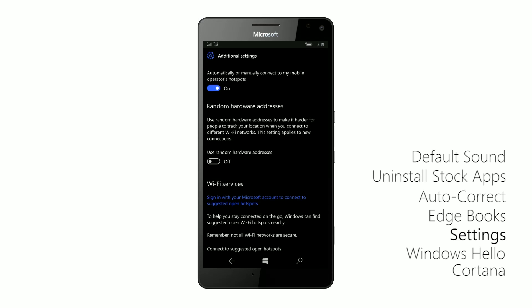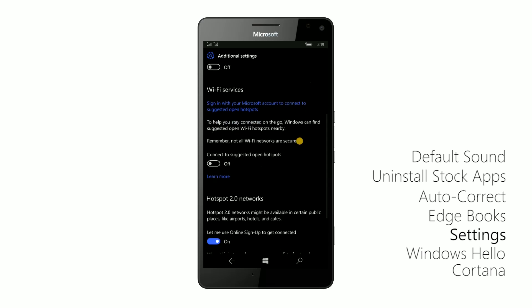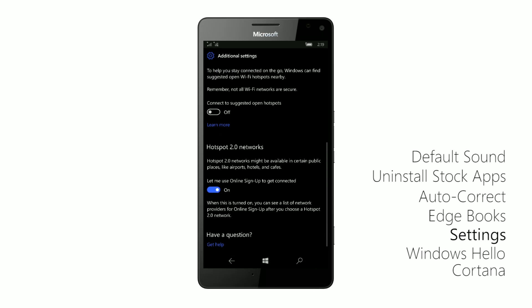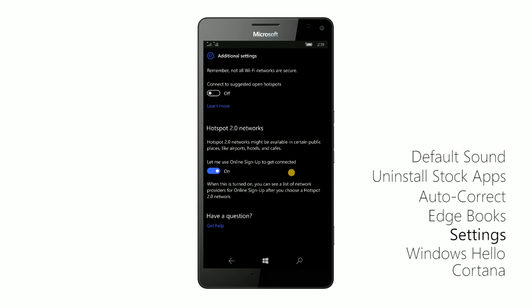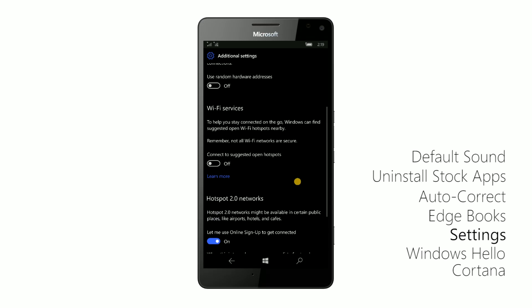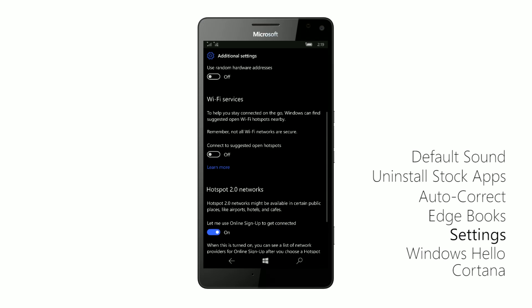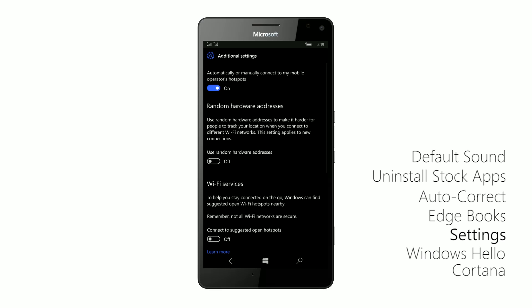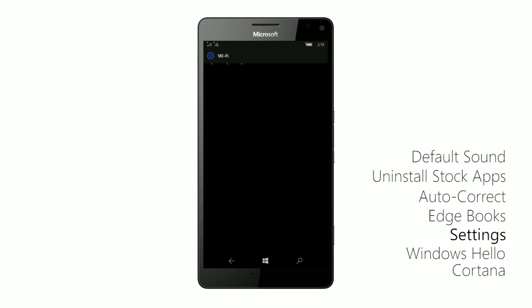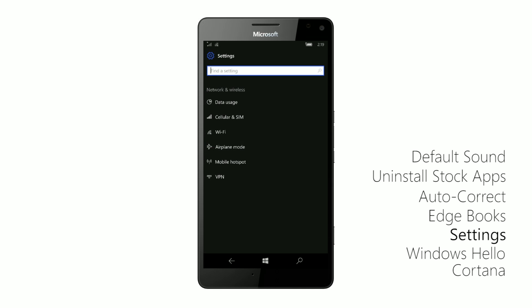There's now some additional settings here as well, which are very nice indeed. And you can take a look at that. So there's hotspot 2.0 networks, wifi services and whatnot. So wifi sense and all that stuff has been sort of merged into this wifi experience here, which is very nice.